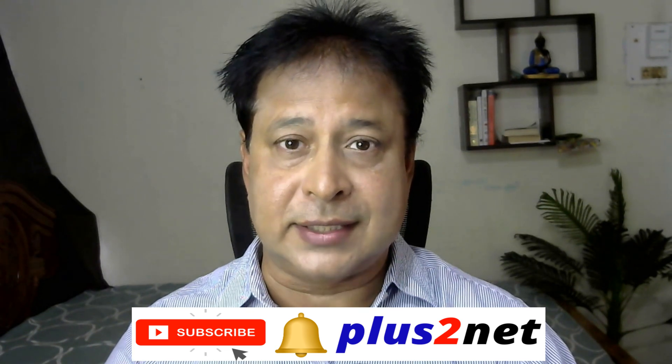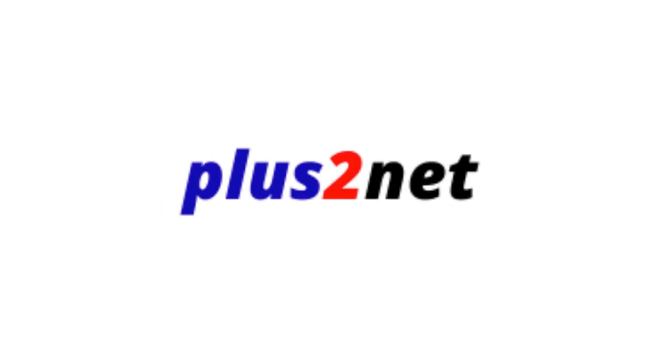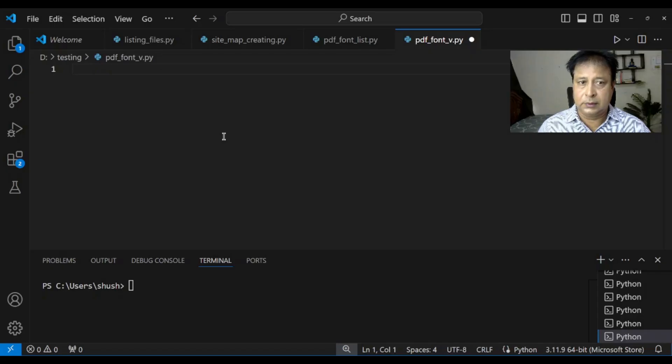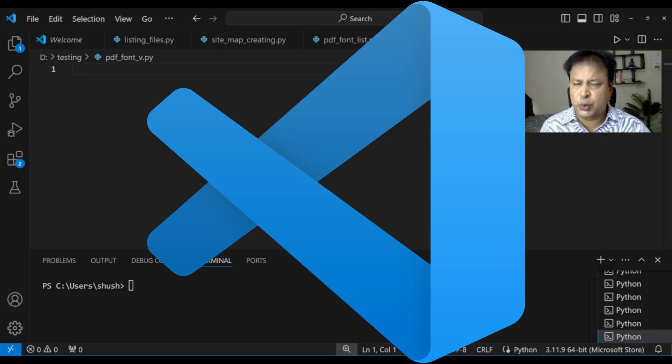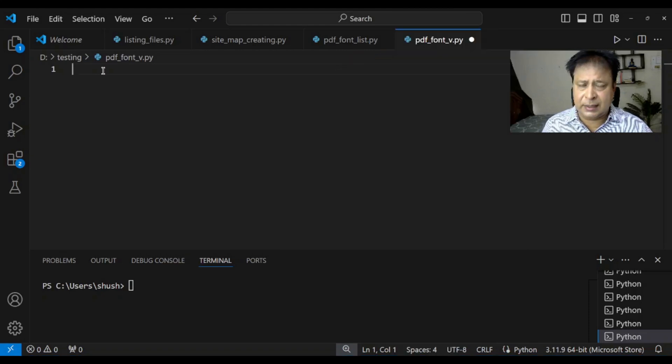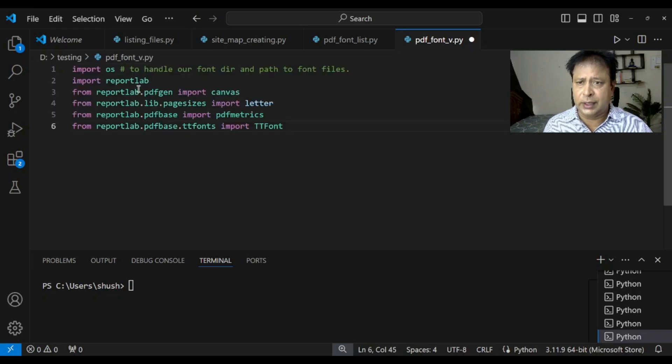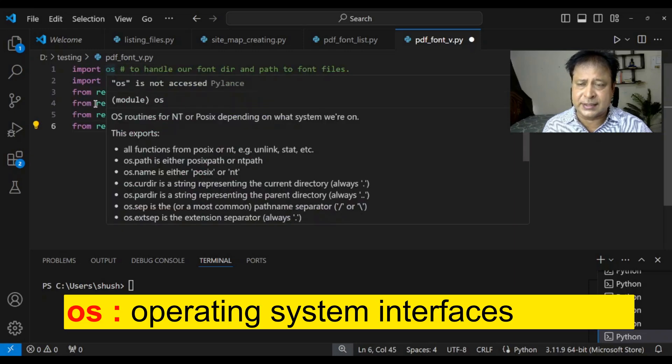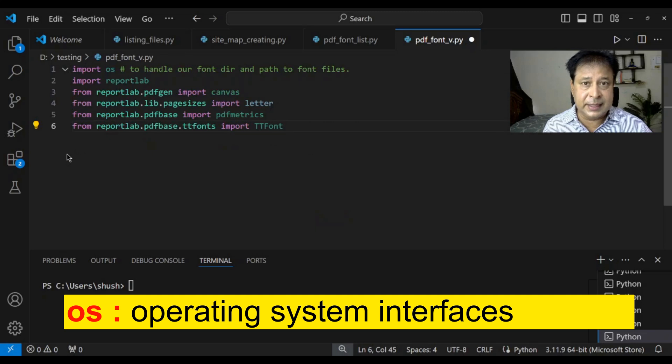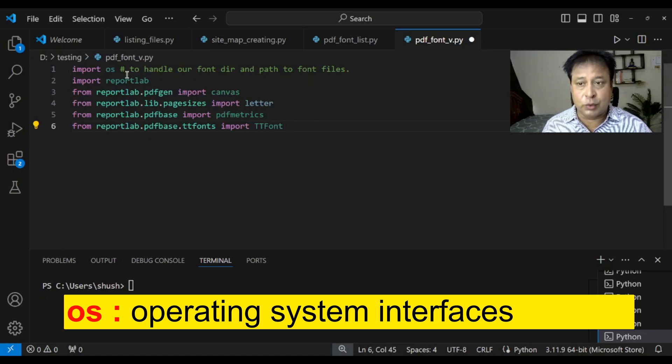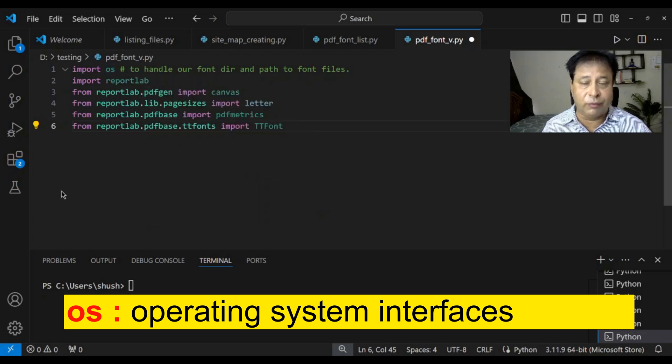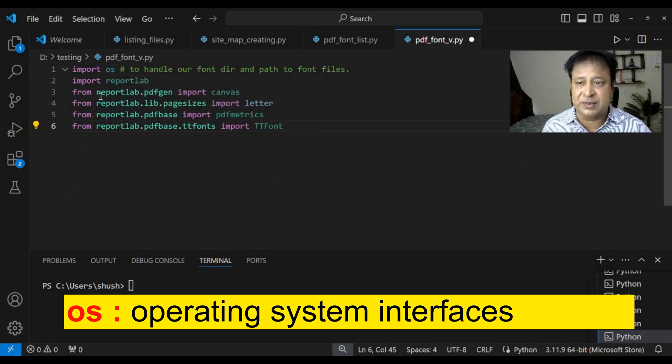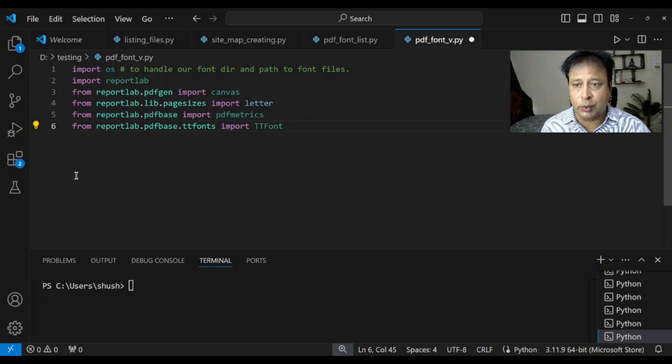Let's start the script. This is our Visual Studio Code. You can use your own editor whatever you want to use. Let's first paste the modules what you are using here. So you can see first you are using OS or the operating system. This is a part of the Python core. So it's nothing to do with ReportLab. So this we are using to find out the folders and all the file and folder management we can do by using this particular module.